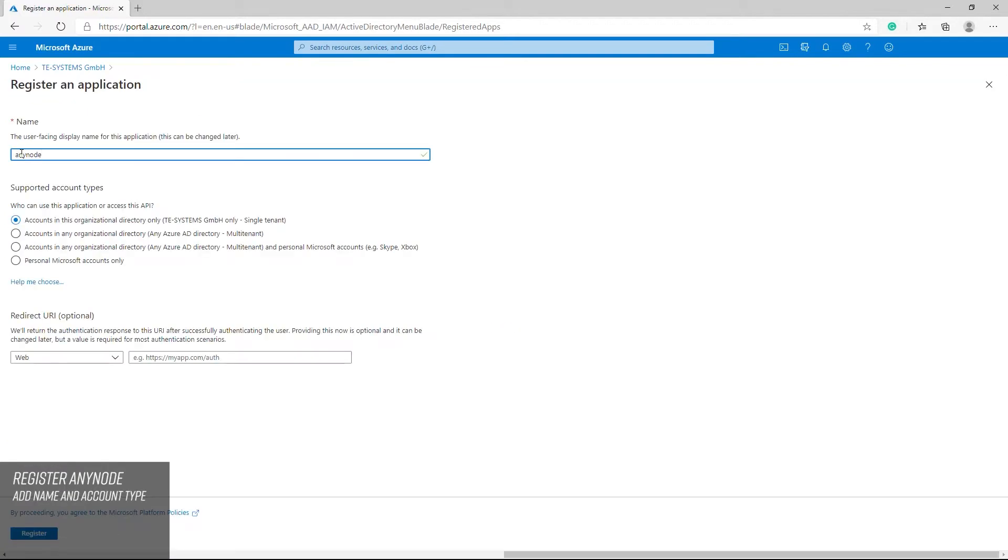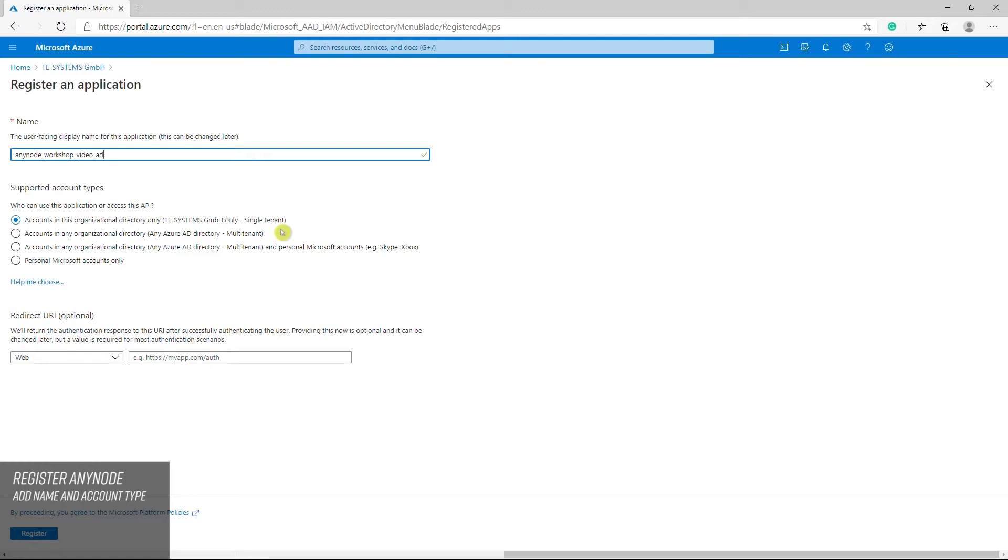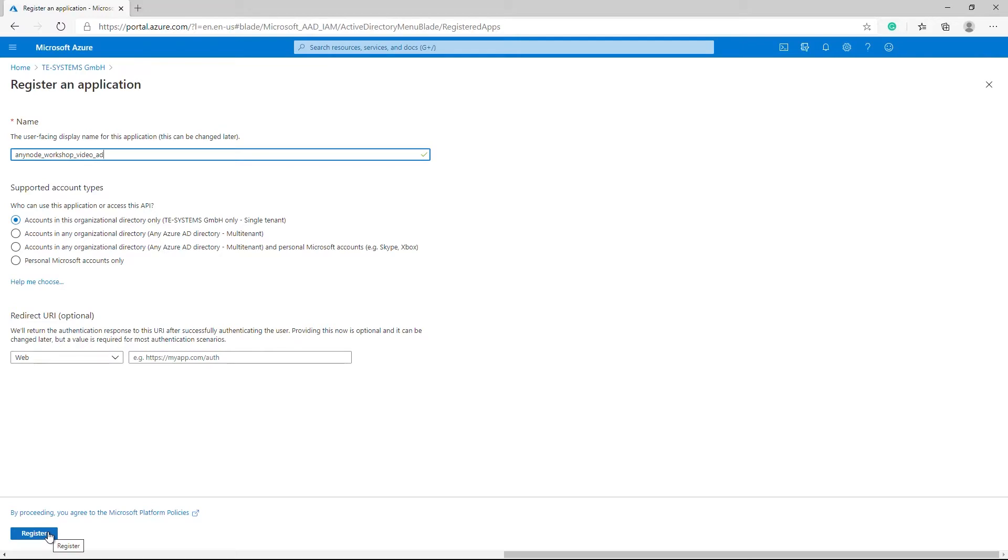Next, Anynode workshop video AD is entered as a name. TE Systems only single tenant is selected as a supported account type. All user and guest accounts in your directory can use your application or API. Use this option if your target audience is internal to your organization. Once everything is set continue with register.